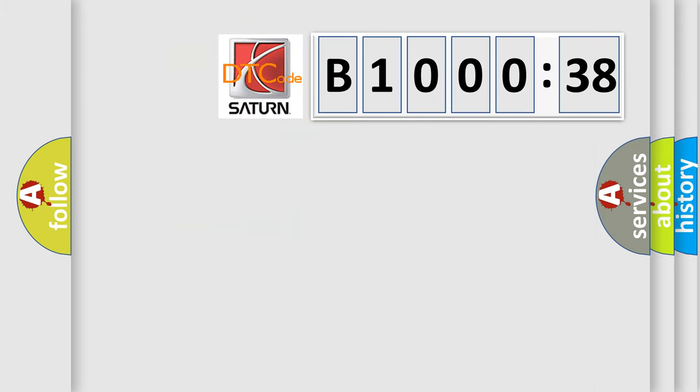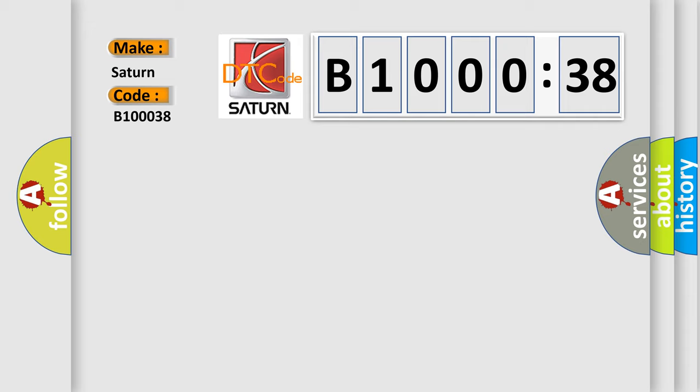So, what does the diagnostic trouble code B100038 interpret specifically for Saturn car manufacturers? The basic definition is EGR closed valve pintle error.